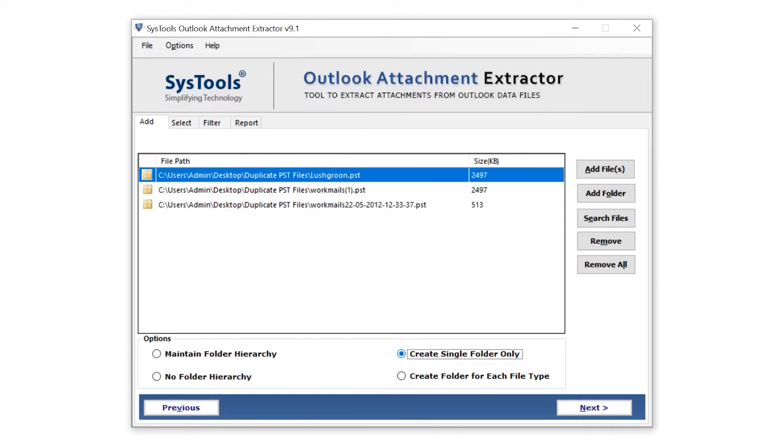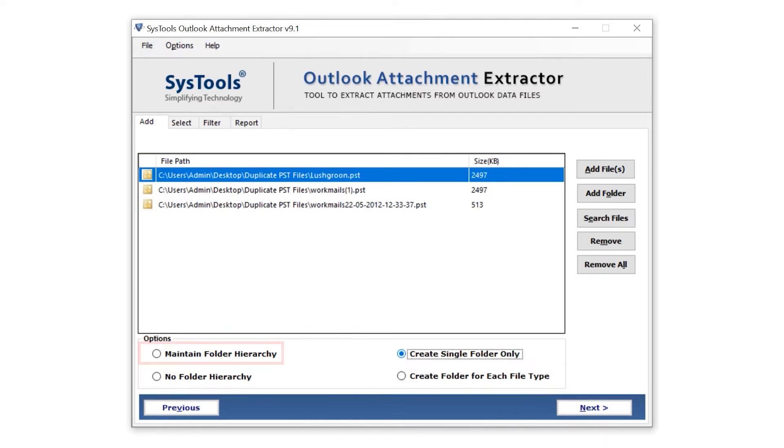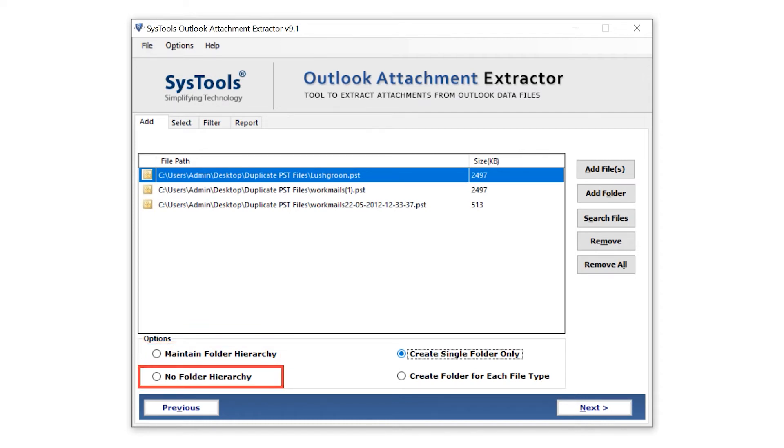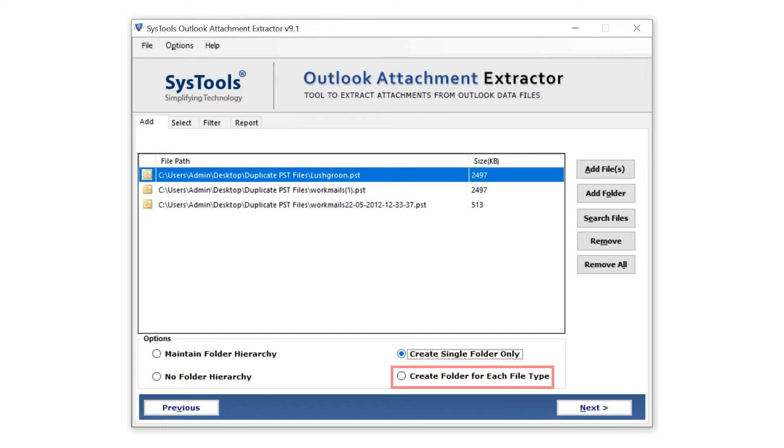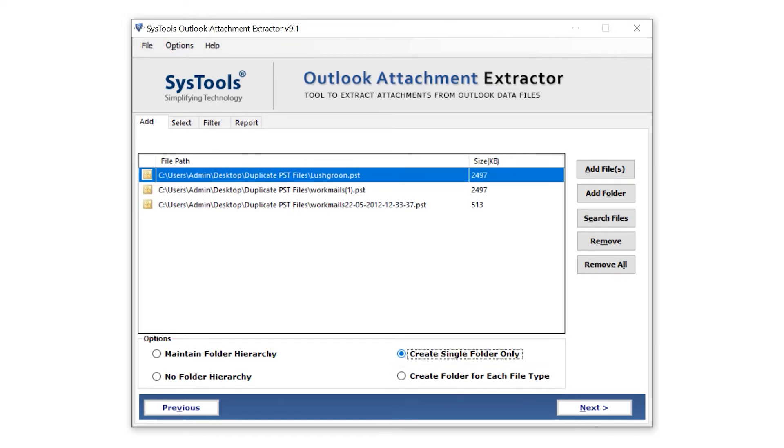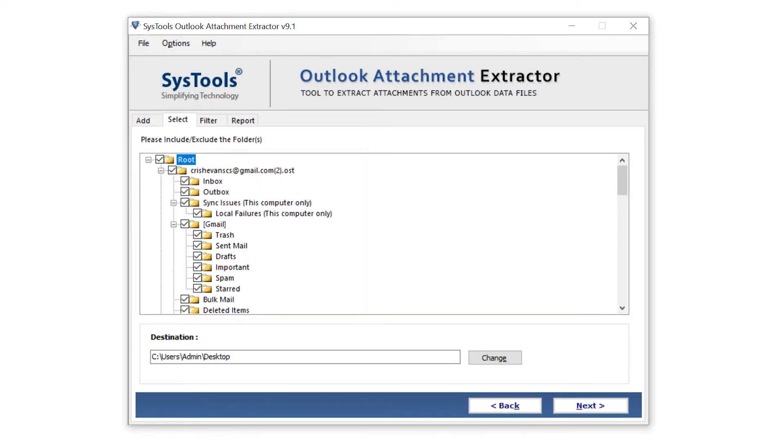Now below down there are four options to maintain the folder hierarchy: Maintain folder hierarchy, No folder hierarchy, Create a single folder only, and Create a folder for each file type. Choose any option which is best suited for you. Then click on the next button to move forward.